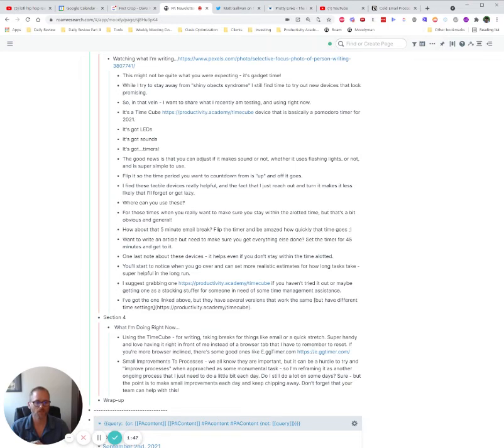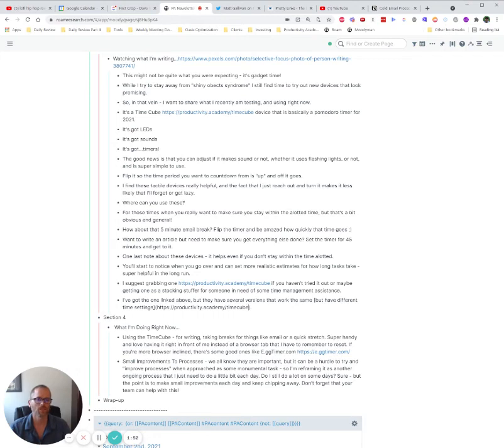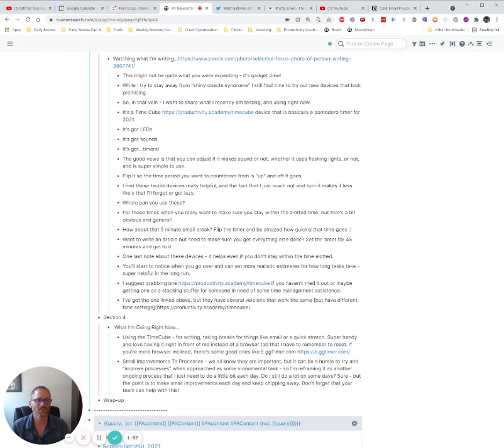If you're linking inside Roam, you'd be using, of course, double brackets. You could be potentially using other forms of referencing within Roam. So again, this is for external.